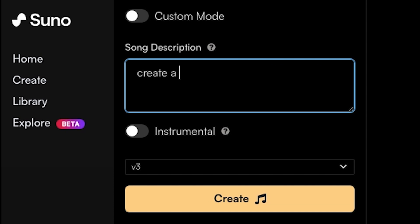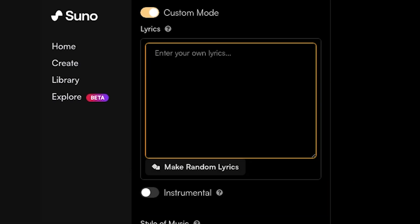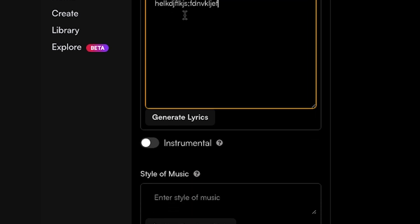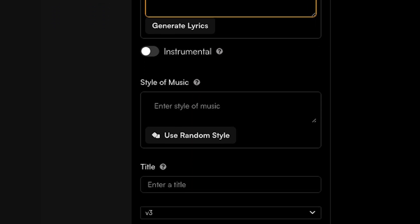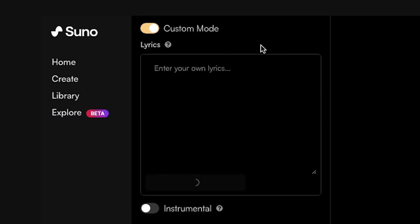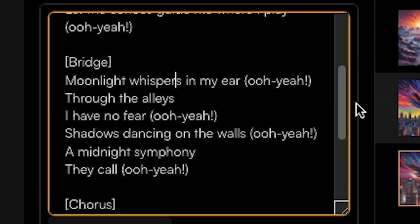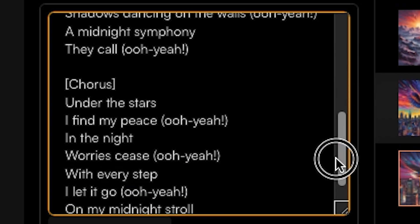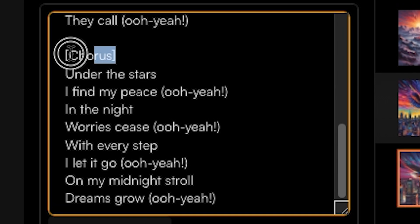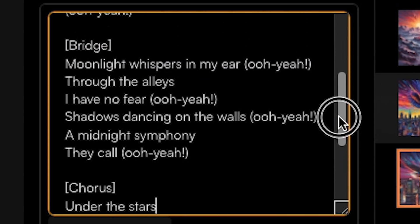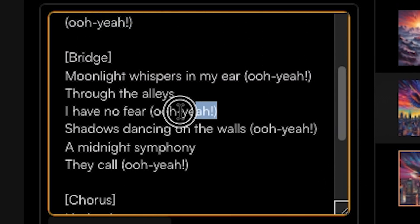Now to actually create the song, you just need to include a description and make sure you select Custom Mode if you want to include your own lyrics. Typical things you're going to want to include in the description are the genre and what the song is about, but there's a whole bunch of other advanced prompting tips that I'll be going over to get the best results. You could write your own lyrics if you want, or you can generate them over here. You have style of music and title.